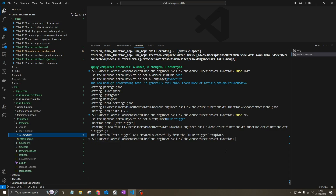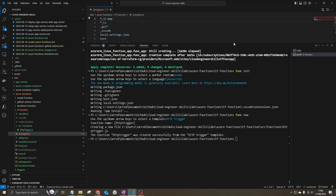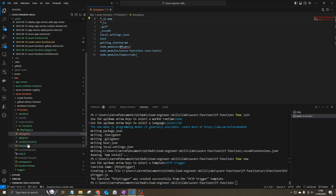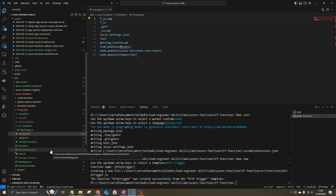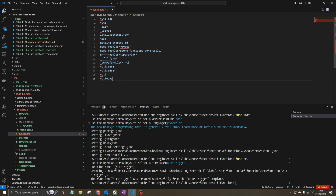Before publishing, we need to update the .funcignore file. We don't want to push any Terraform files into our Azure Function App, since they're large files and would pollute the function app workspace. Add those Terraform files and folders to the .funcignore exclusion list — you can get that full list from the blog post.